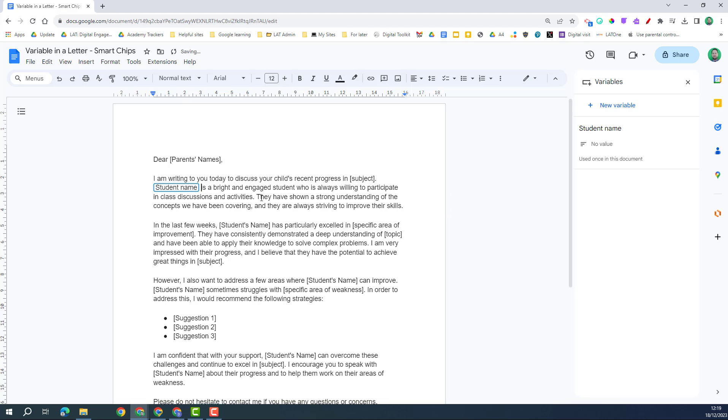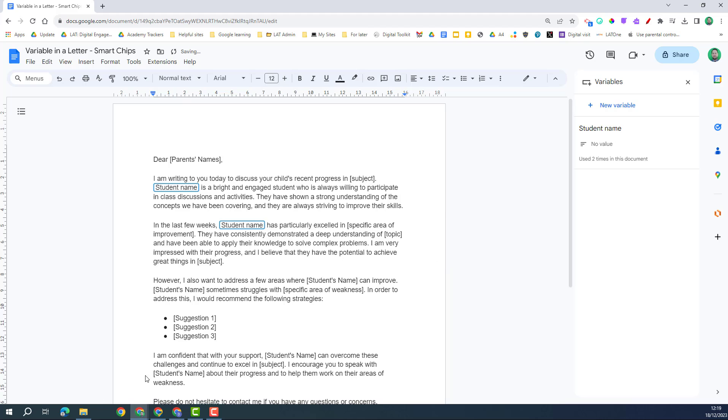And you can see there you've got the student name box. Now there are other areas this appears, so I can select that area. If I go over here on student name, I click insert and do that again wherever that student name might appear.